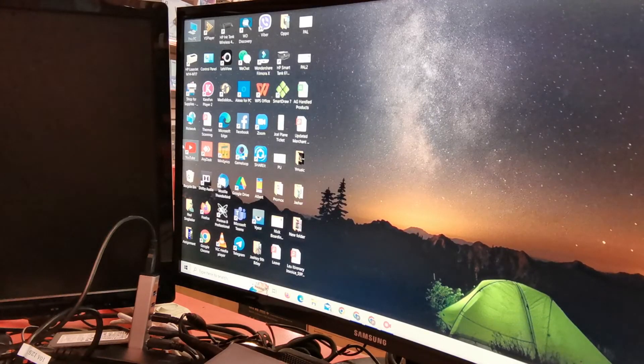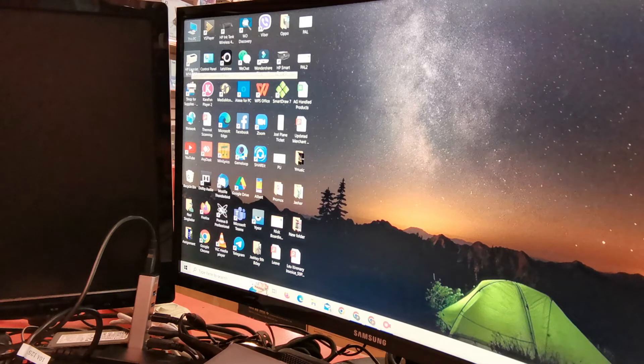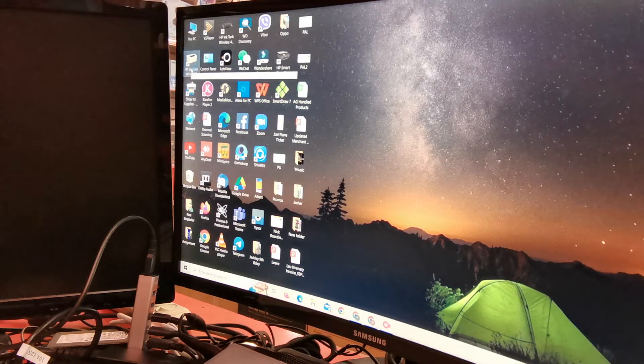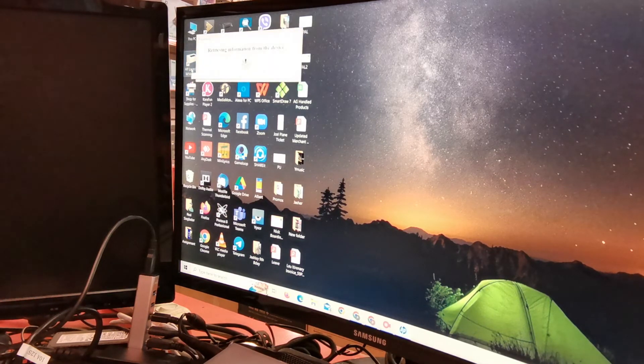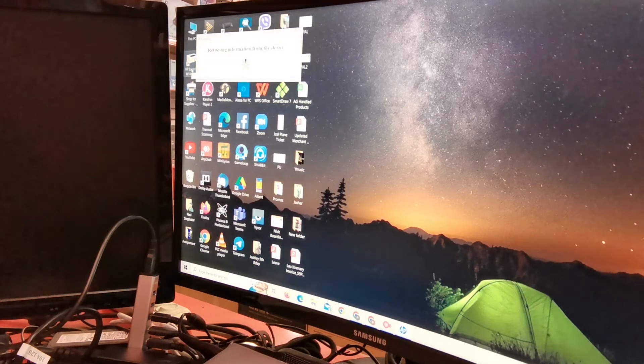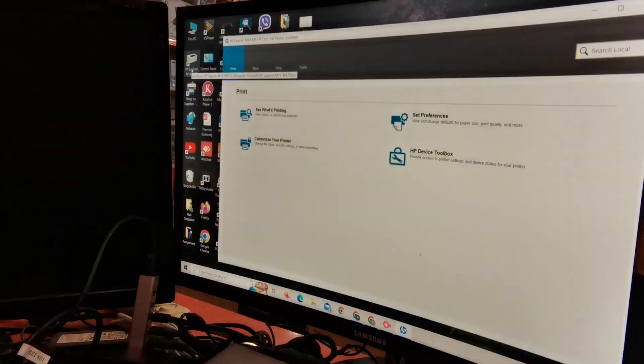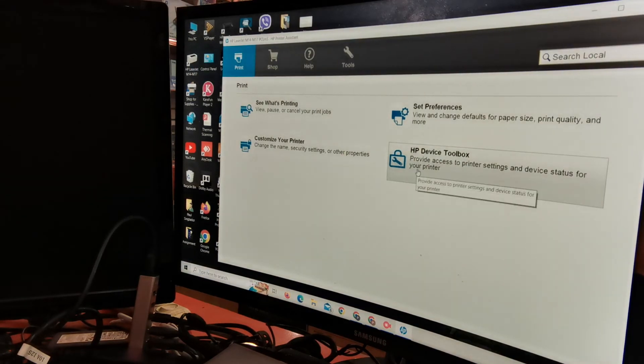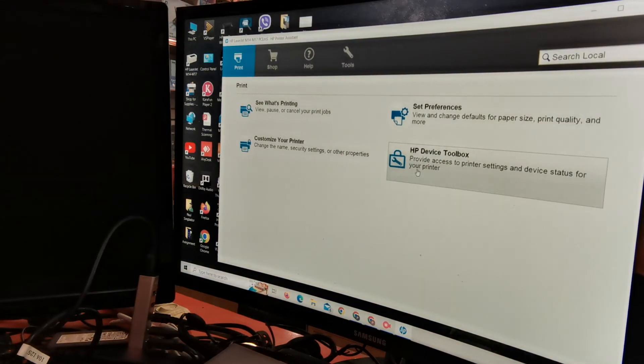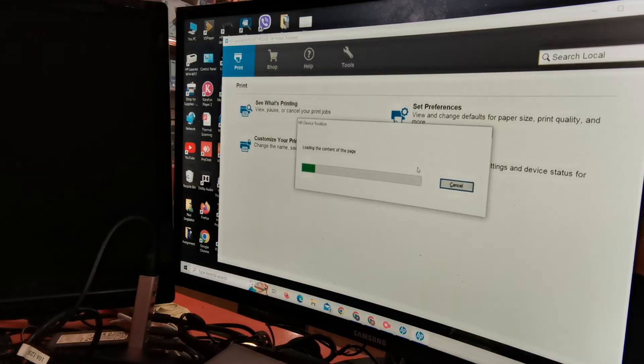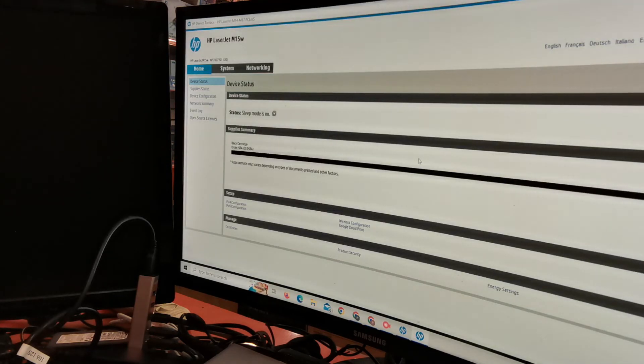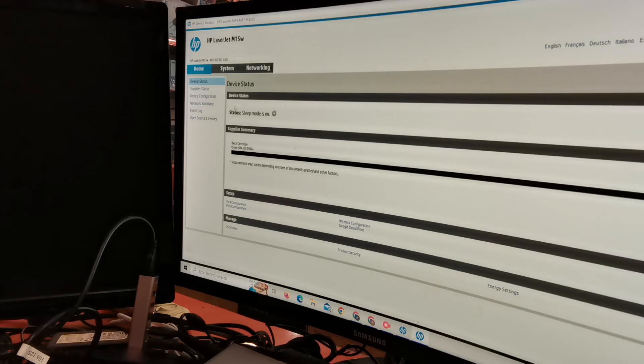I think our setup is done. Now let's open the printer software. Let's check our device status.